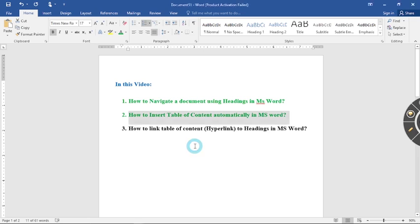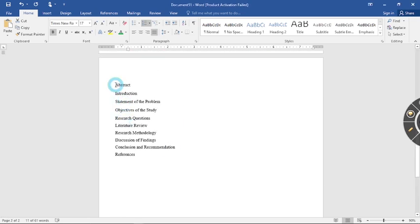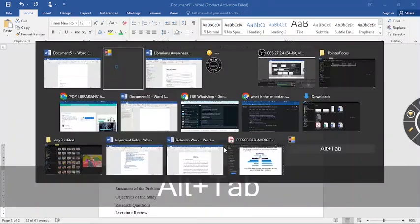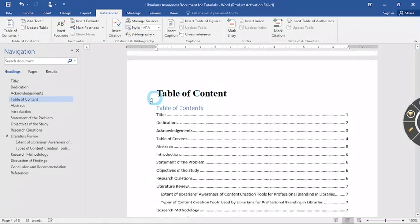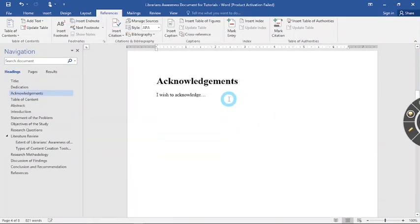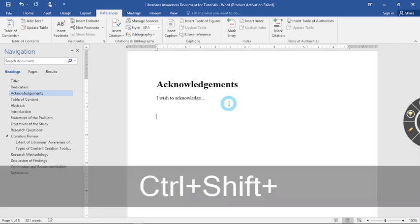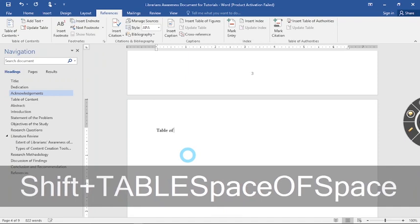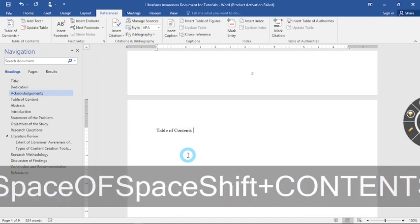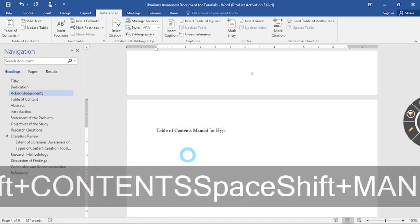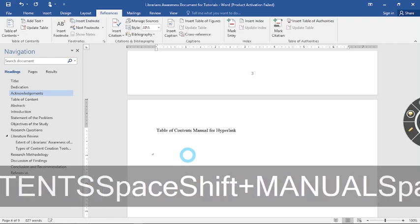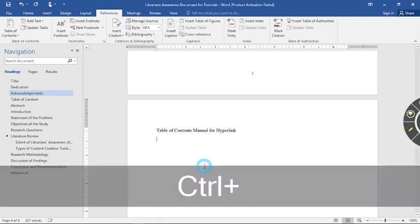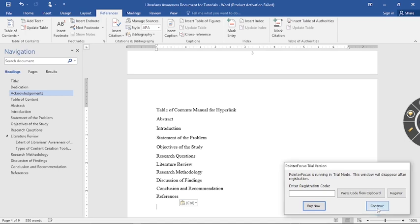Let's assume that you already have the table, the list of contents like this. You type it yourself. So I'm going to copy it and then I'll come to my documents. I'm going to create another page and call this page table of contents manual for hyperlink.